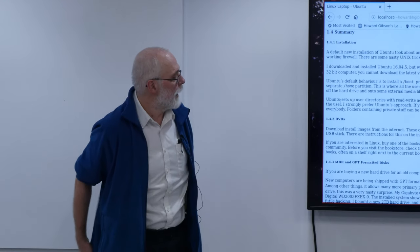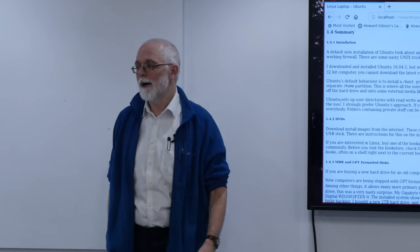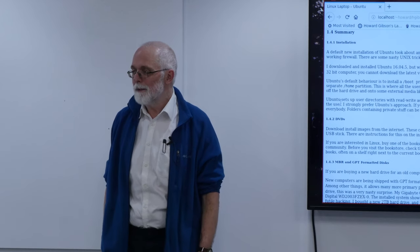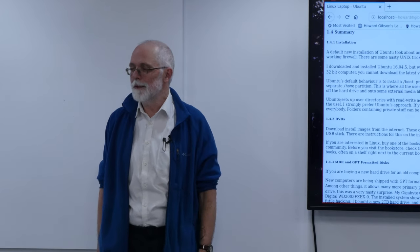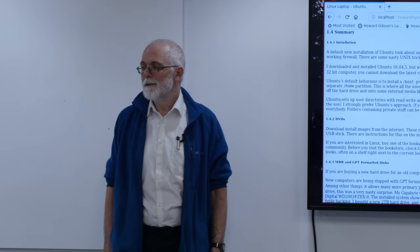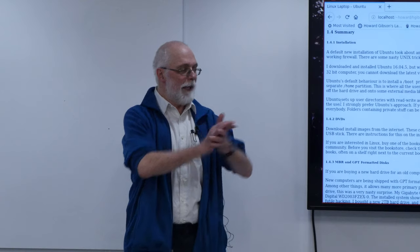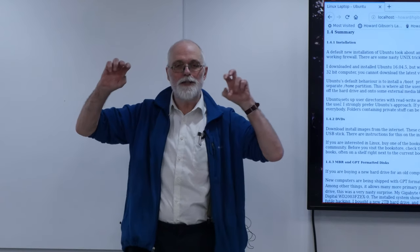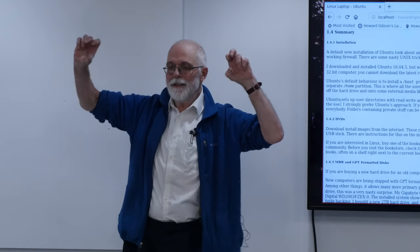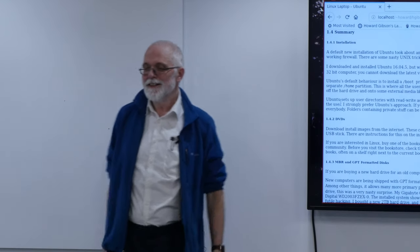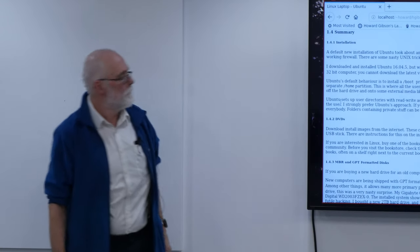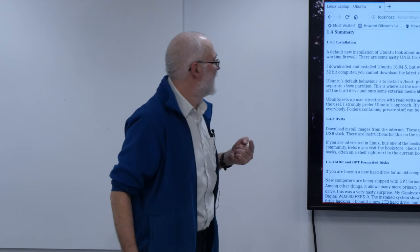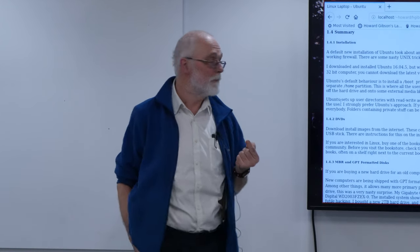Unfortunately, I should have xeroxed or scanned my original notes when I first encountered VI. I think there was a big headline across the sheet saying 'the fucking VI editor' — I was horrified. Now I'm addicted to it.